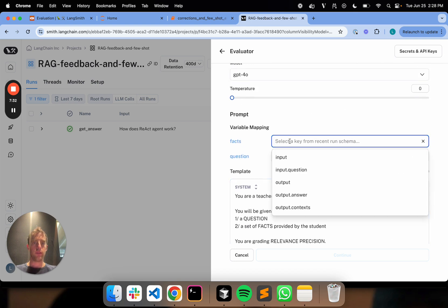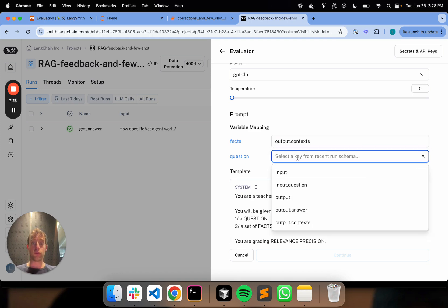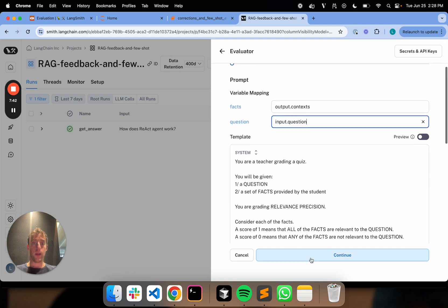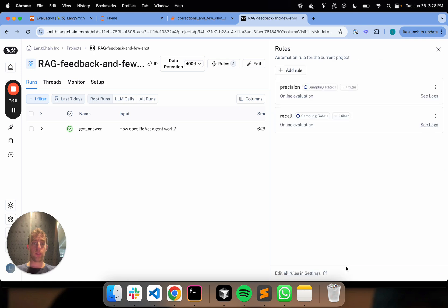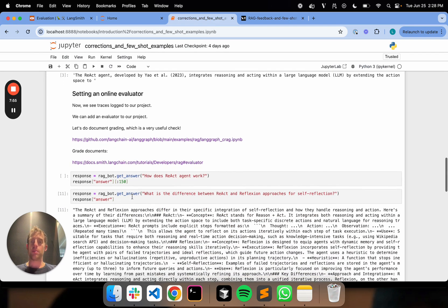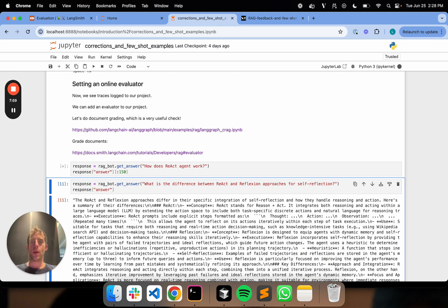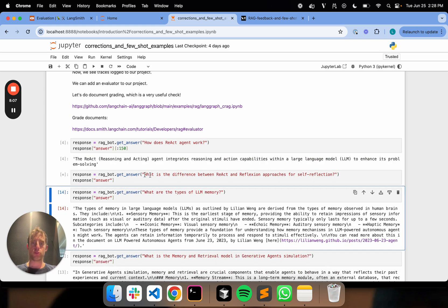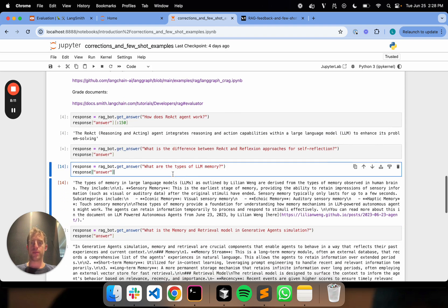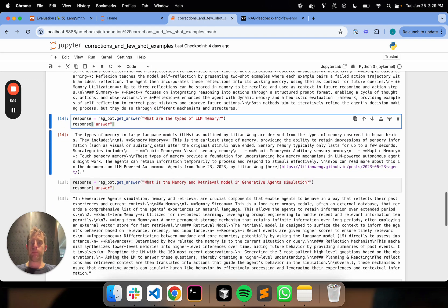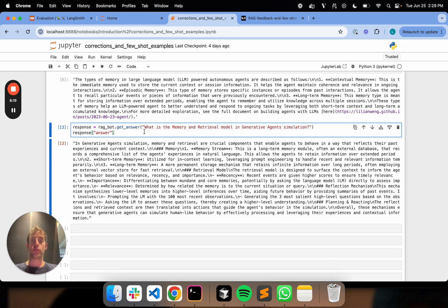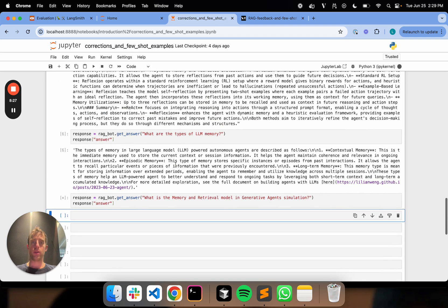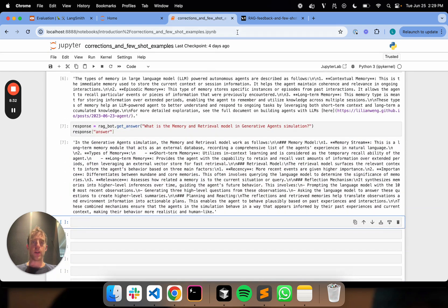Let's go ahead and do the final piece here. Here's our chain outputs. Context are the documents that were retrieved. Here's the input question. And we are done. So this is our precision grader. So now we have two graders attached to our project. I go back to my project. Now I'm just going to mock, let's say I'm a user playing with this app. Let's just go ahead and ask a couple questions. How does a React agent work? What's the difference between React and reflection approaches? What are the types of agent memory or LLM memory? What is memory and retrieval model in the generative agent simulation? So we've just gone ahead and ran a few different questions against our data set.